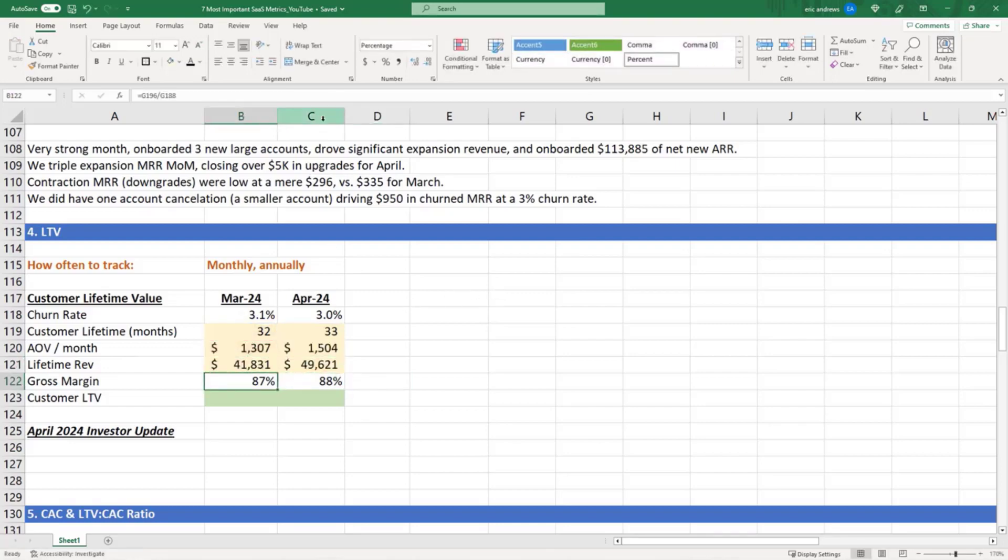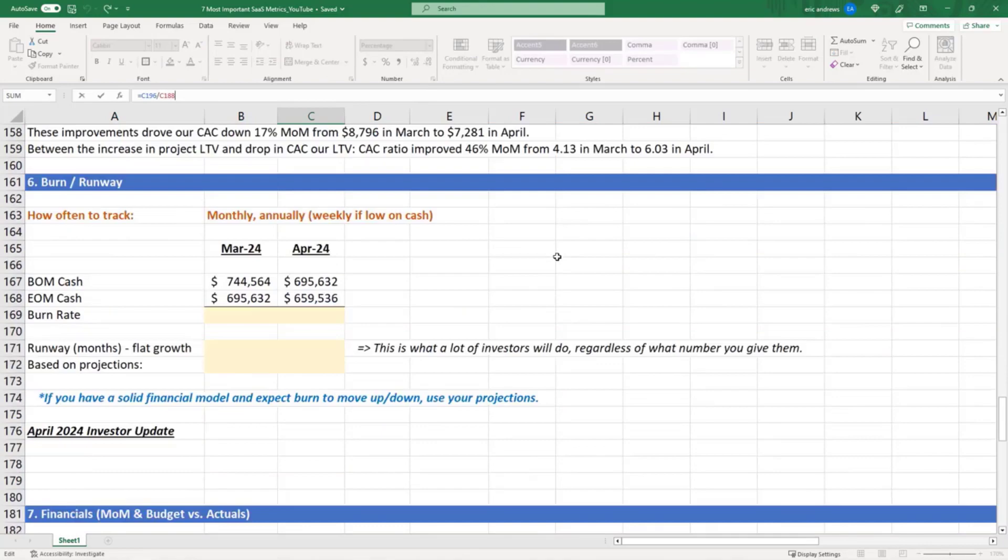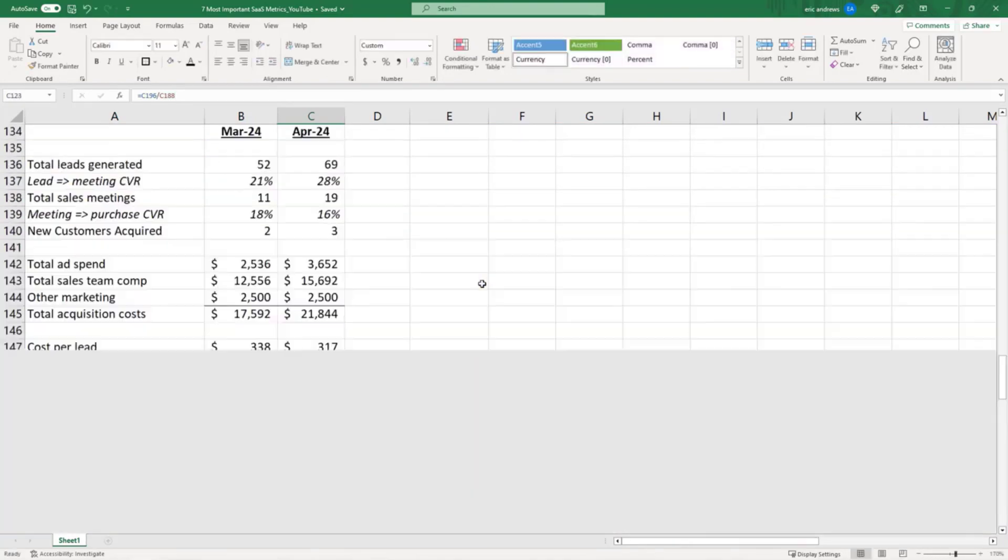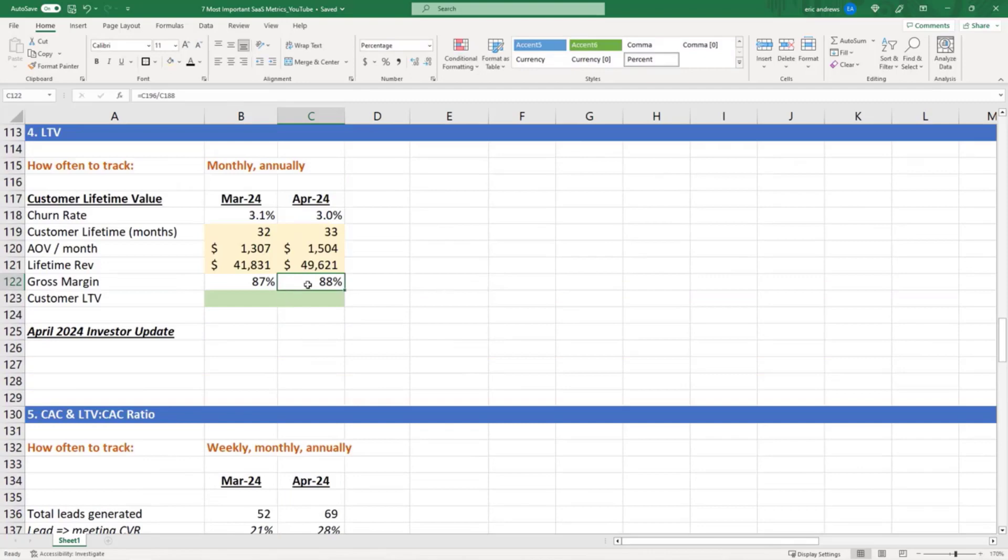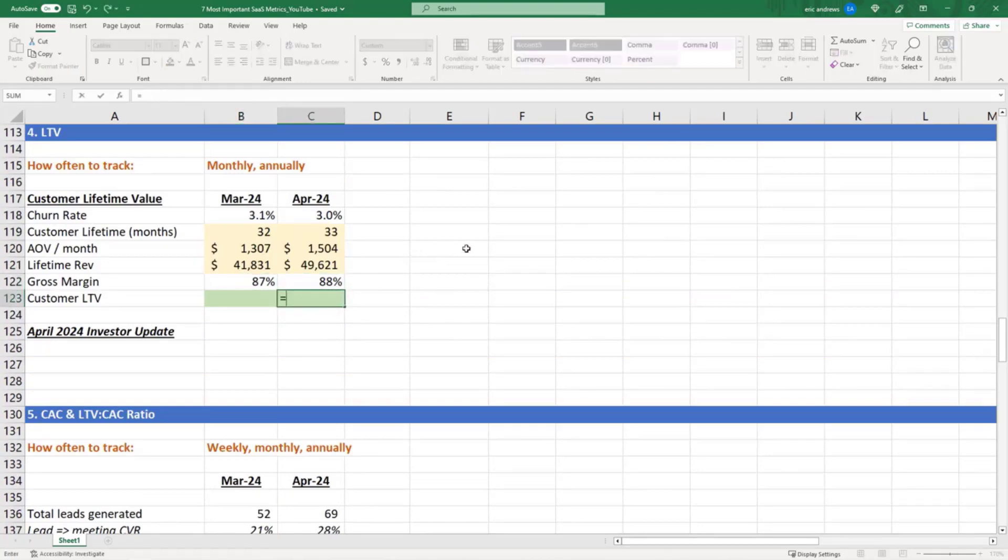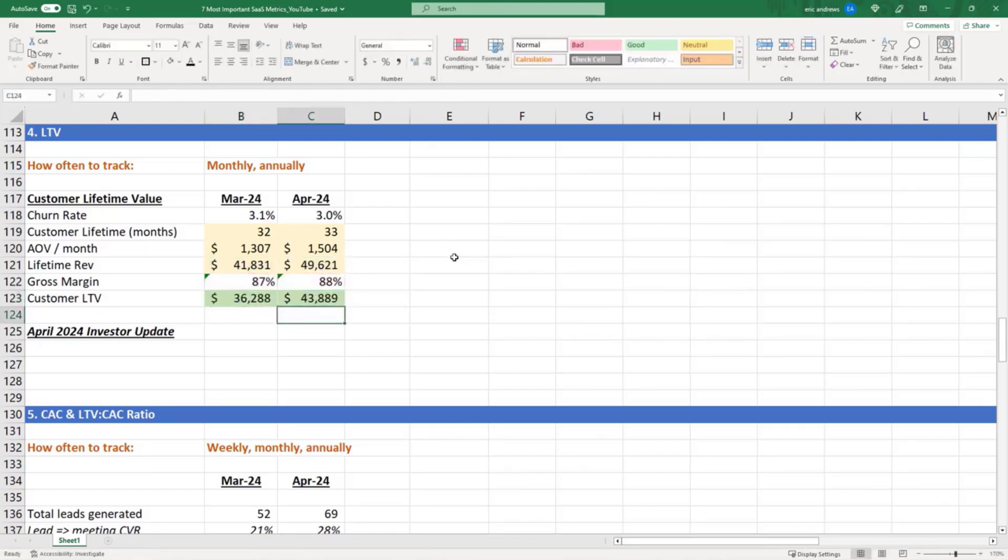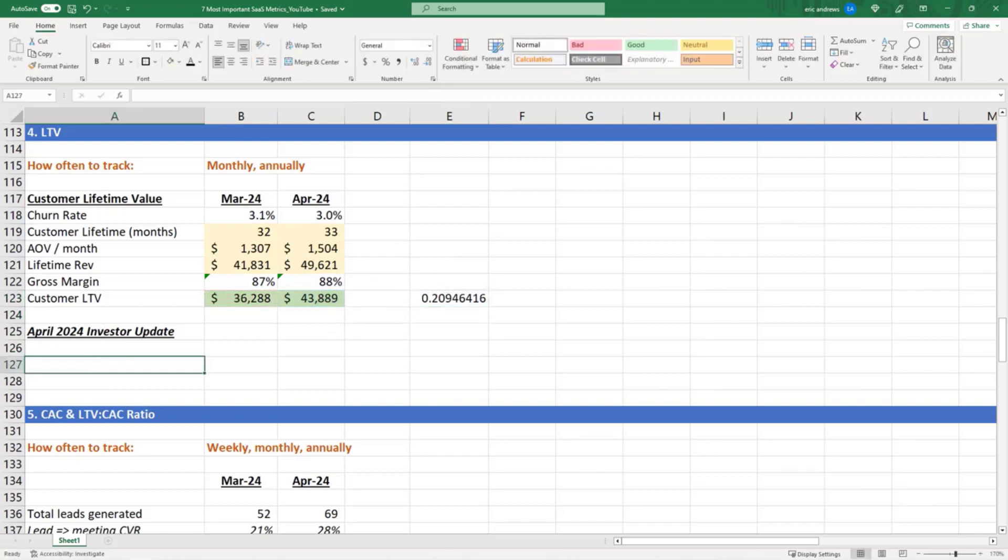Gross margin we can get from our financials, which we have down below. So we have our total gross profit divided by revenue. That's your gross profit margin: 88% versus 87%. So we're saying our total lifetime revenue times the gross profit margin is basically your customer lifetime value—so we're saying $44,000, and it looks like that's up month over month in terms of our estimate.